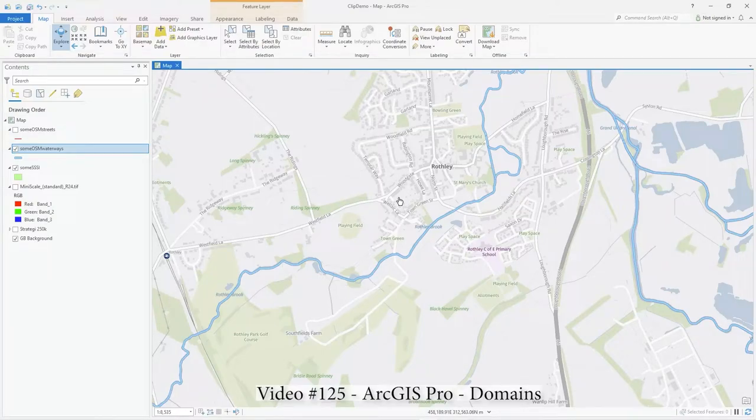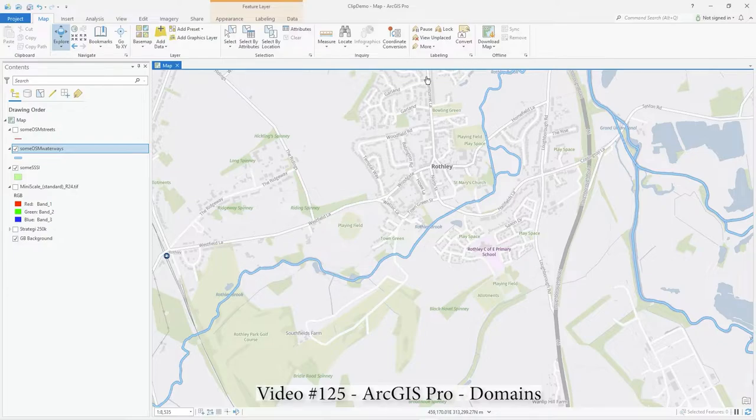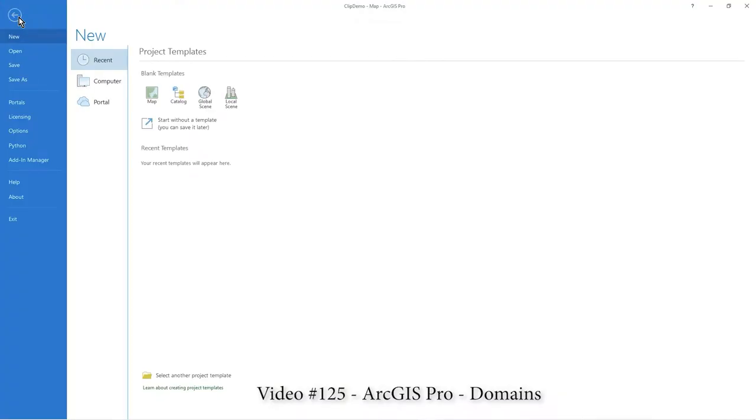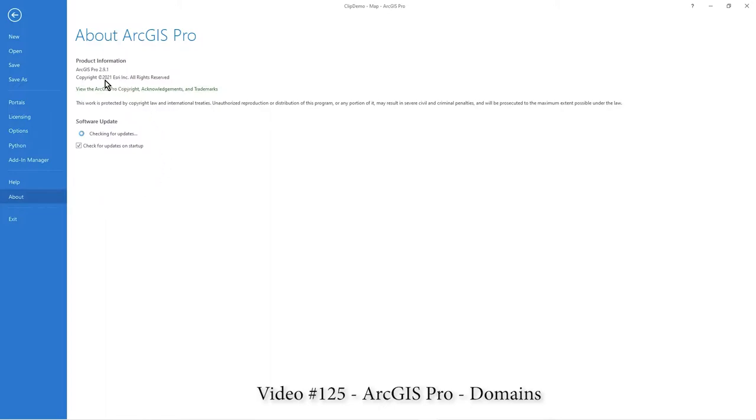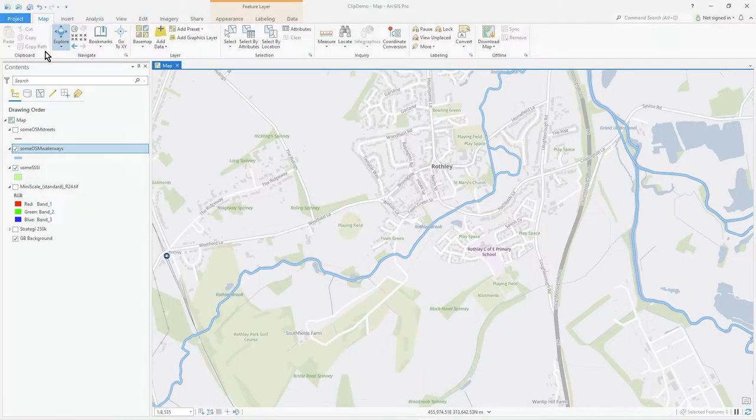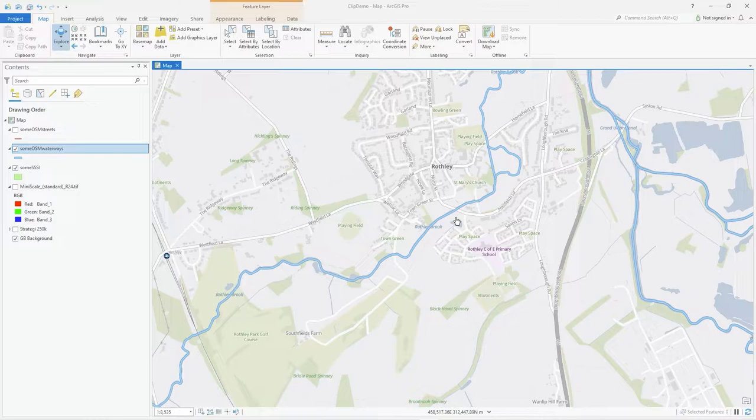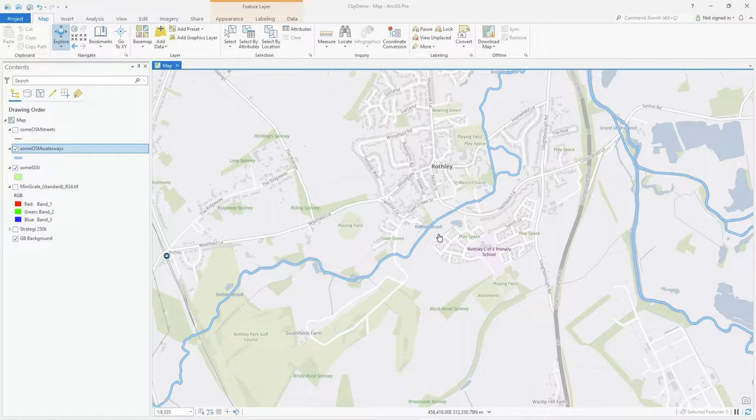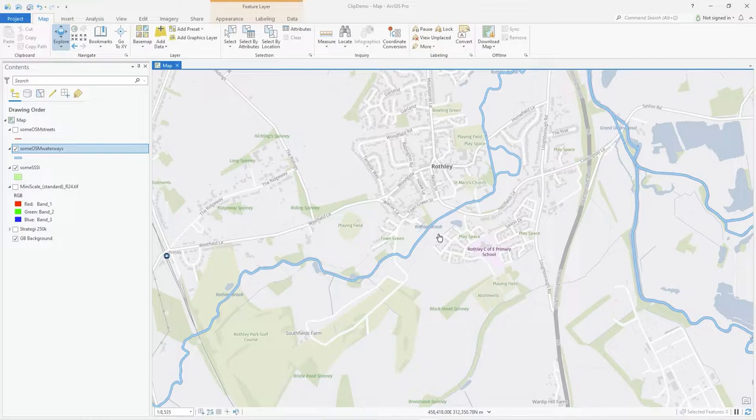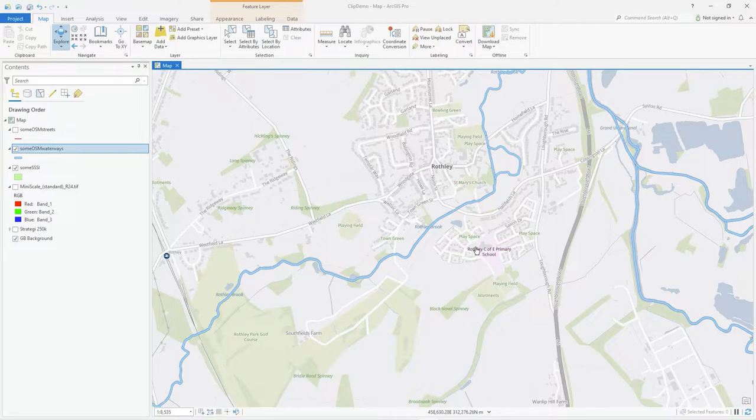Hi there, in this video I'm using ArcGIS Pro 2.9.1 and it's actually a repeat of a previous video regarding coded domains. I have a previous video where I used ArcMap, quite an old version, it was 10.5, but that video stands more or less exactly the same all the way through to ArcMap 10.8, at least if not 10.9.